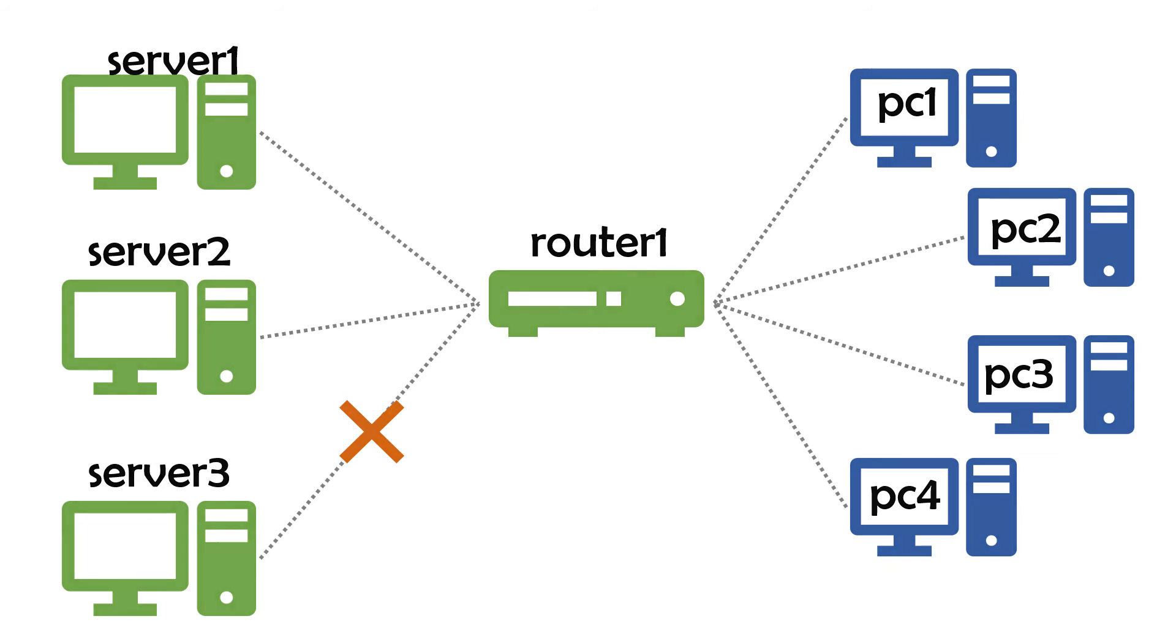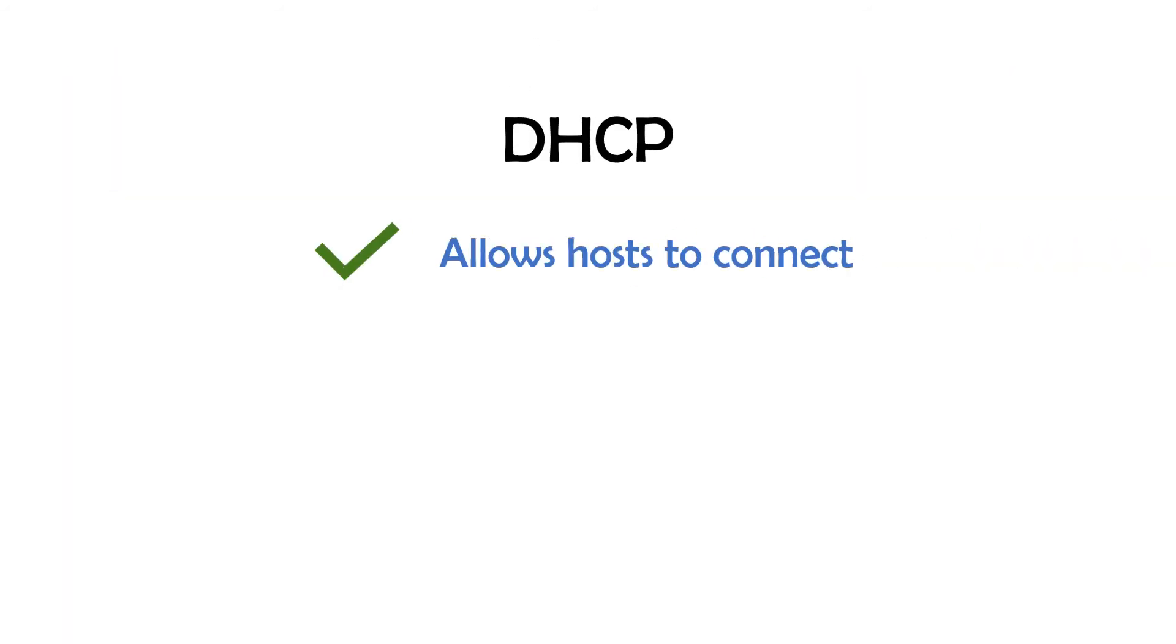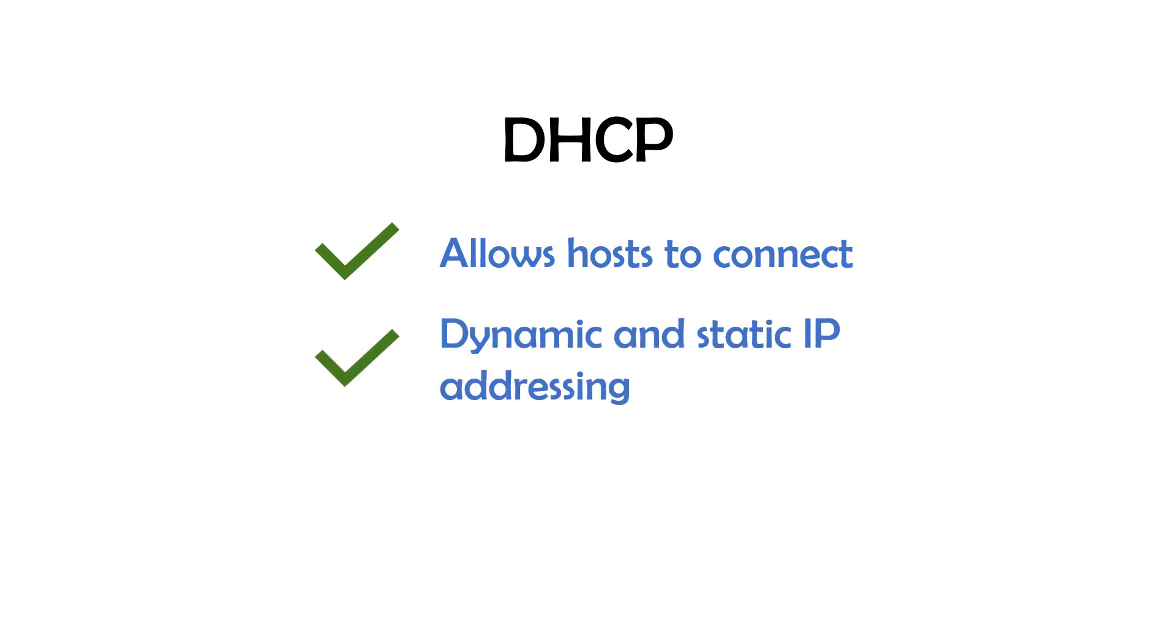Wrapping it all up, DHCP is a mechanism that allows hosts to connect to a network with dynamic IP address leases or static IP address reservations, and allows network administrators to manage new hosts centrally.